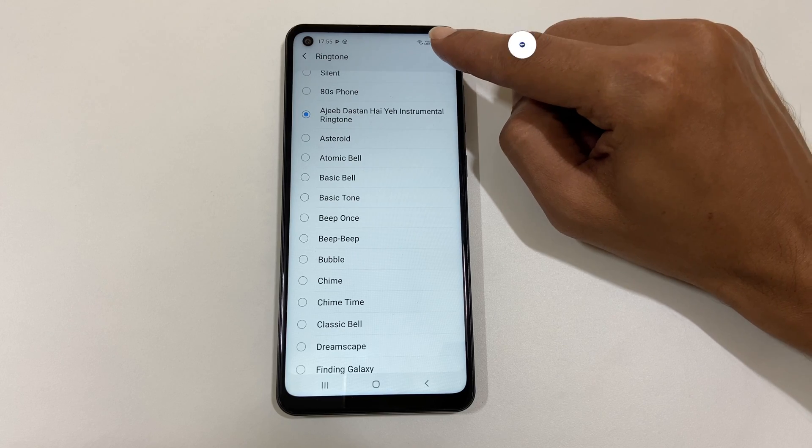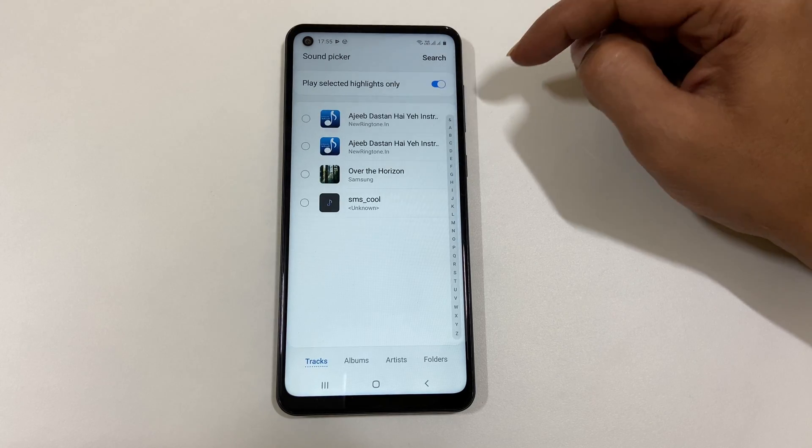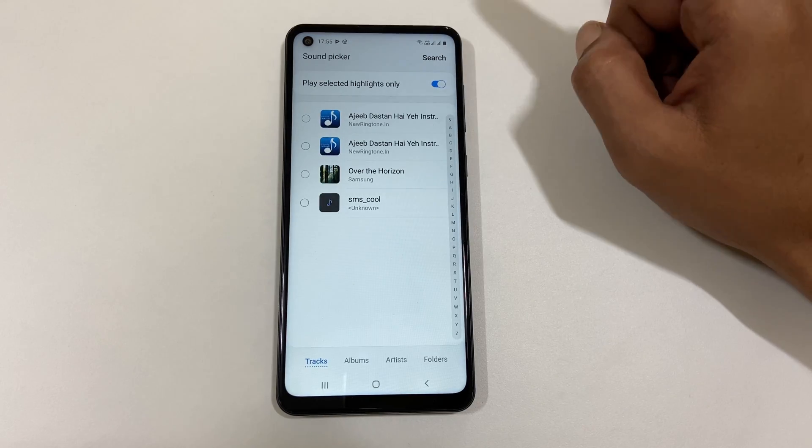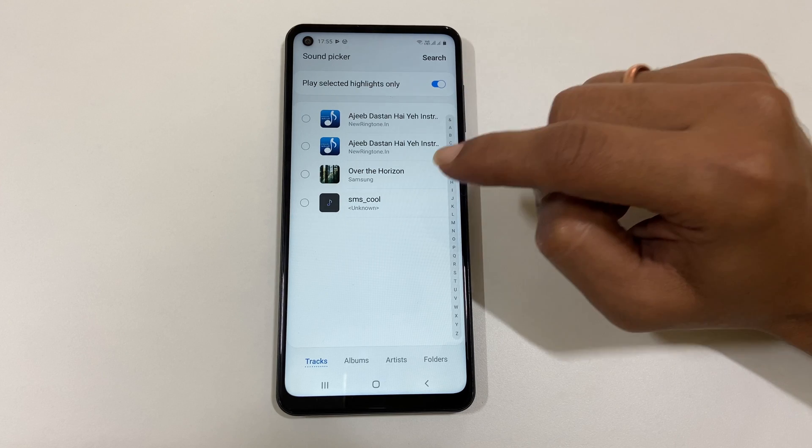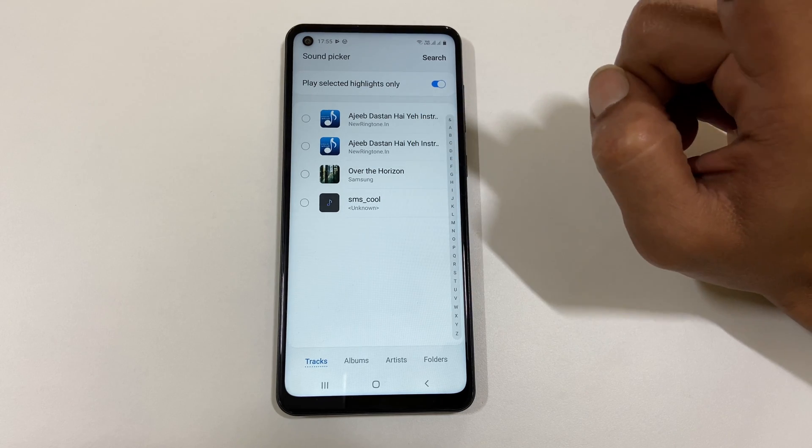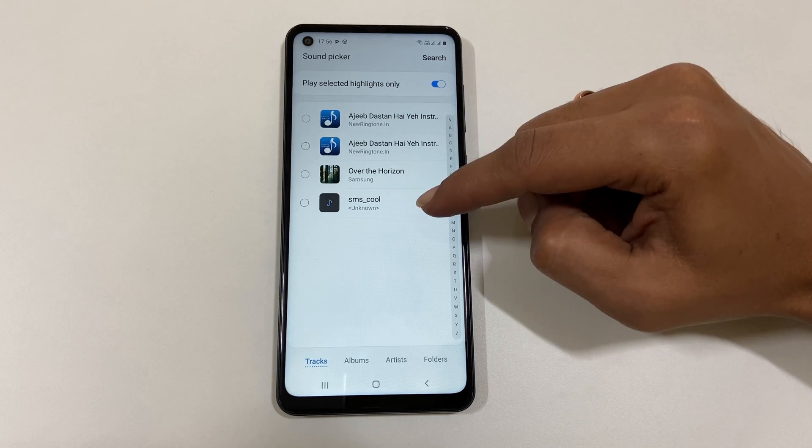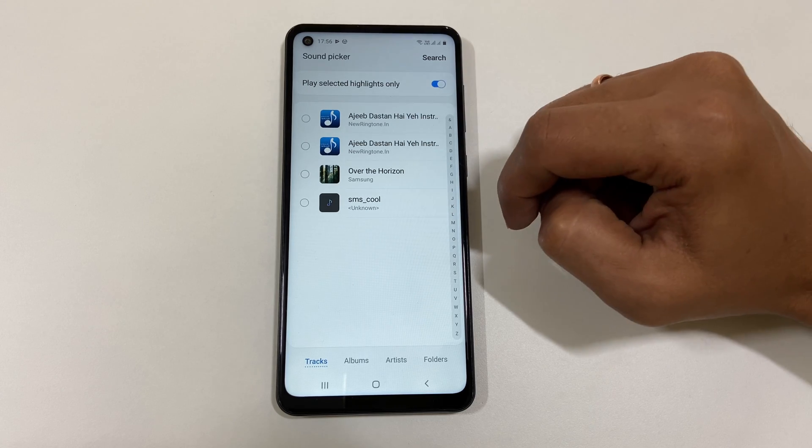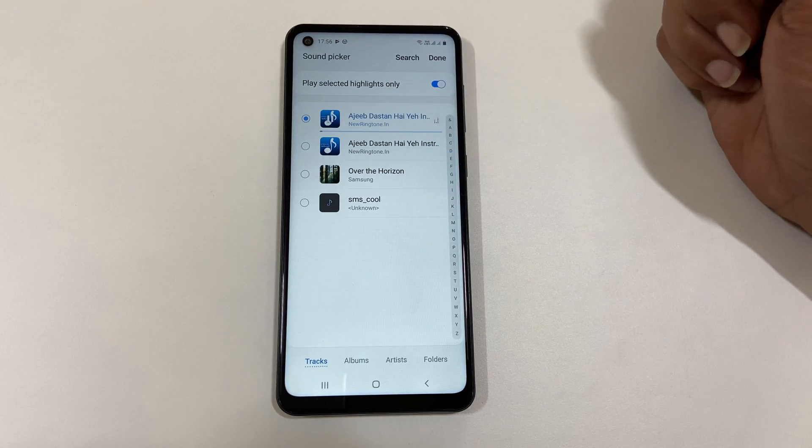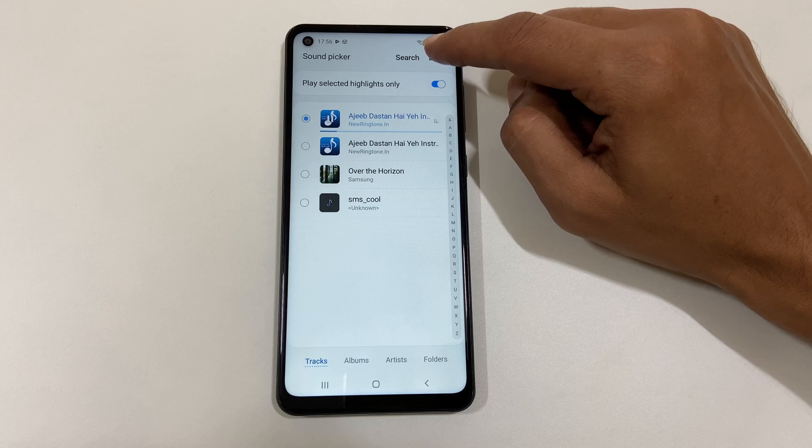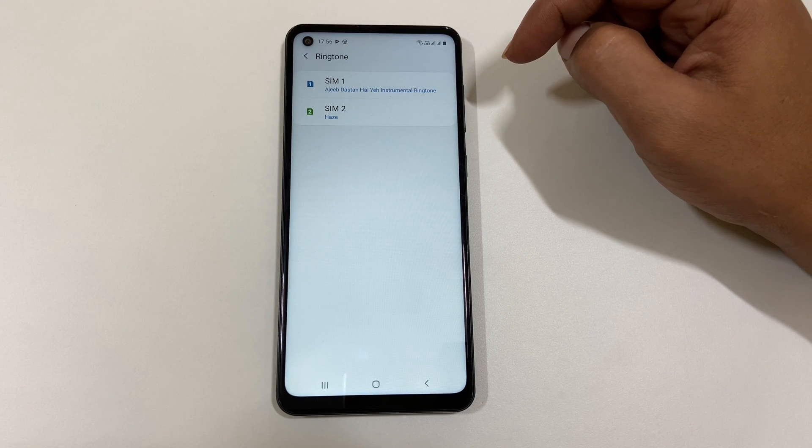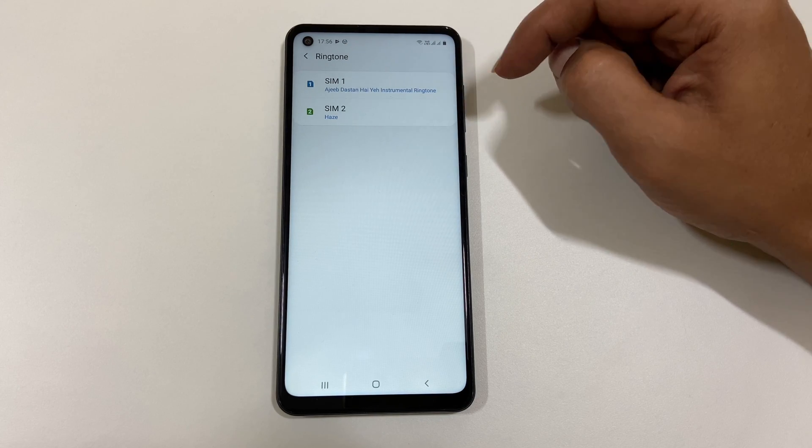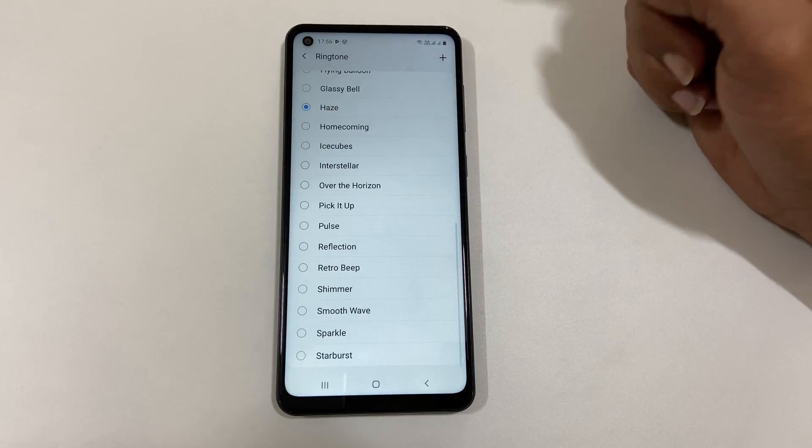If you are using this for the first time, then you need to allow Sound Picker to access your media files. Here you will find all the media files which you can use as a ringtone. Select the tone and tap Done. Ringtone is set. Similarly, you can set ringtone for SIM 2 as well.